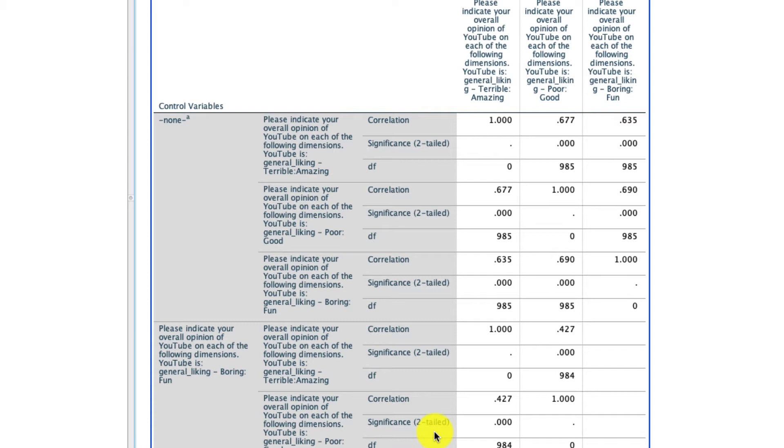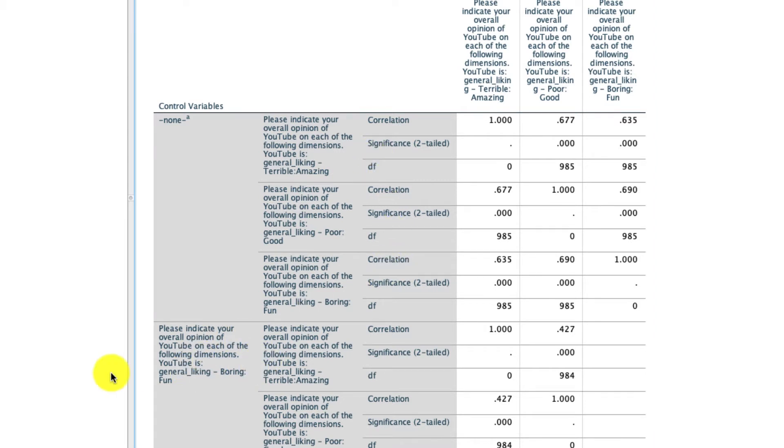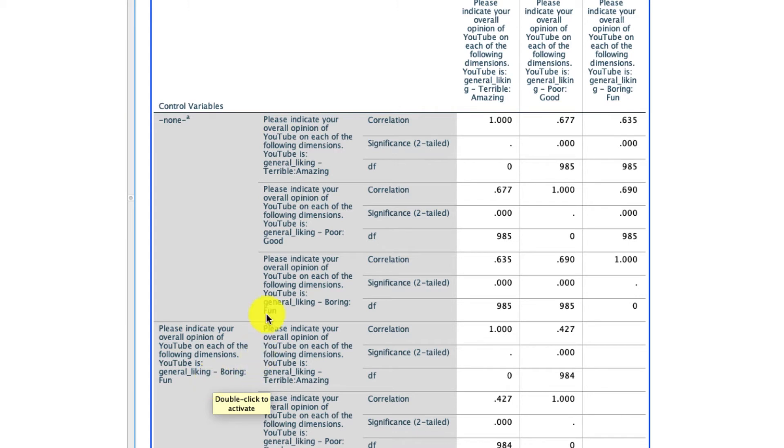This is the point of the video where I ask you to pause and try this yourself. In particular, why don't you go ahead and try to run the same basic correlation, but instead of controlling for boring versus fun, control for something else like age. So see if there's a correlation between these two variables, YouTube favorability on this terrible amazing dimension and poor good, controlling for age. Go ahead and pause the video and give it a try now.